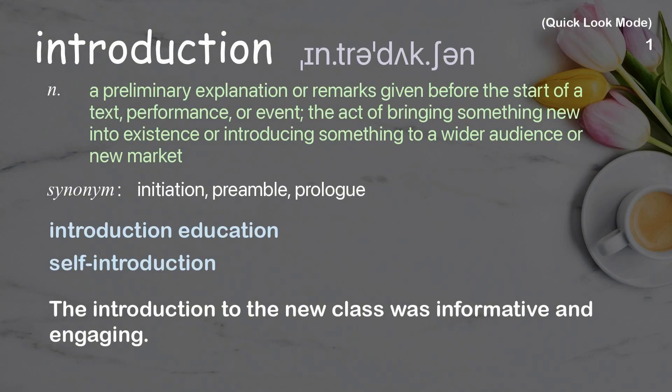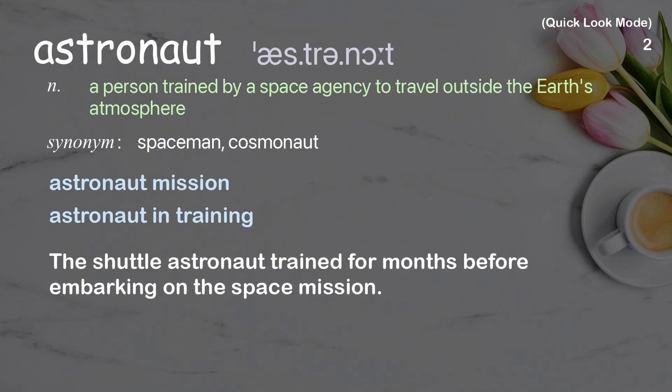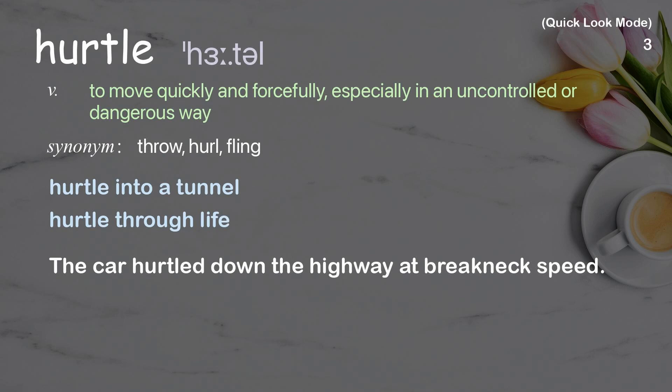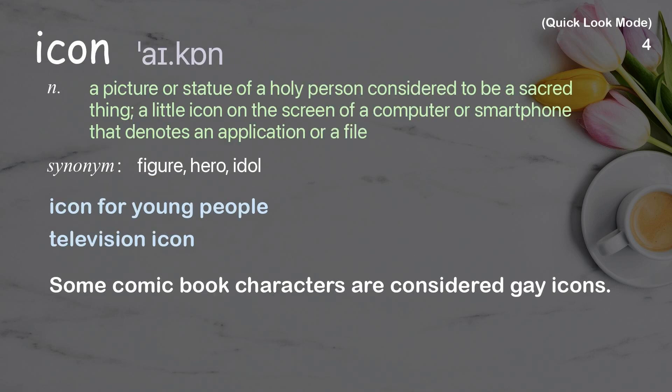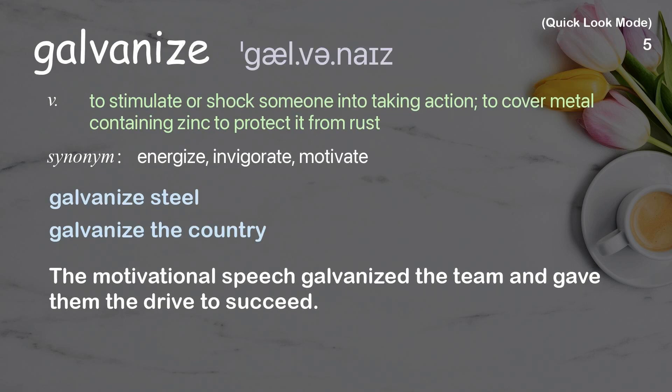Introduction. Astronaut, hurdle, icon, galvanize.